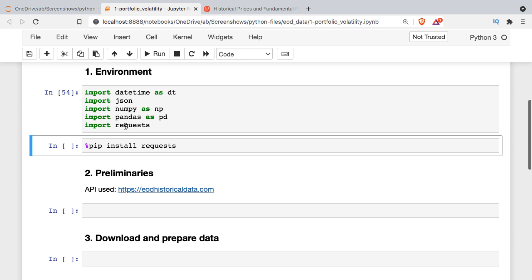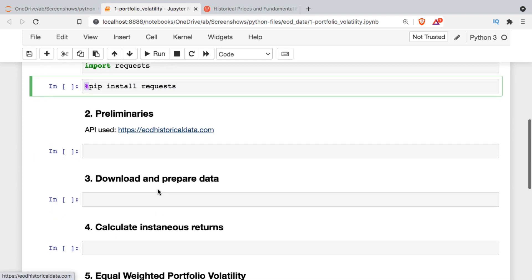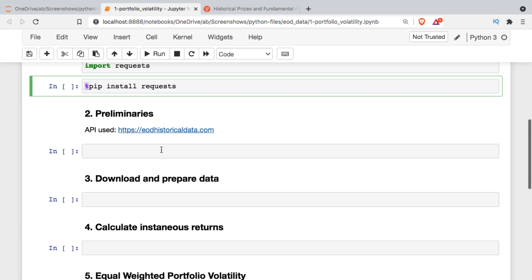The only one that you might be missing is requests, which we're going to use to go and download real-time data, and if you need to install it you can just run this command inside the notebook. Once we get our libraries I'm just going to set up a few variables. There are lots of APIs out there that you can use to get real-time data. I'm going to be using this End of Day Historical Data - it's a freemium service that requires you to register, and then you get 20 free API calls a day.